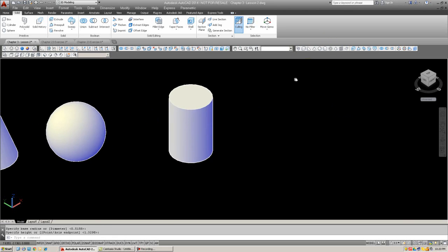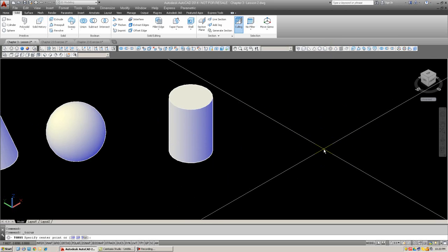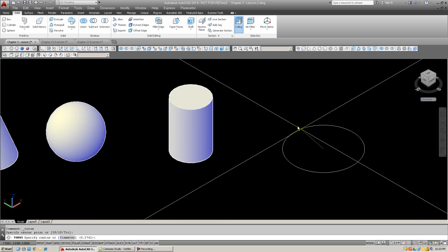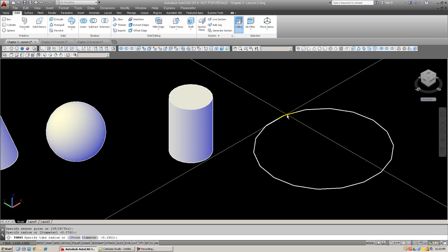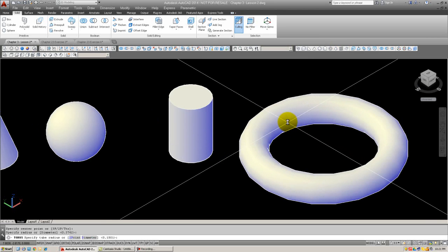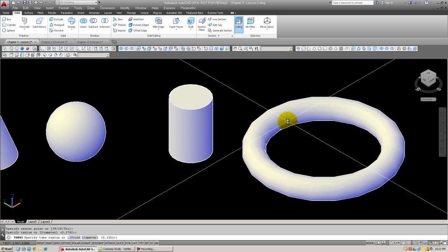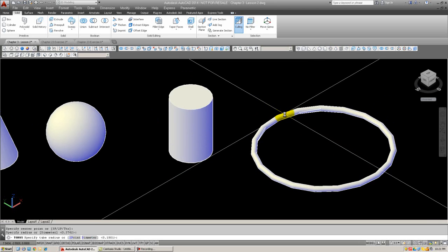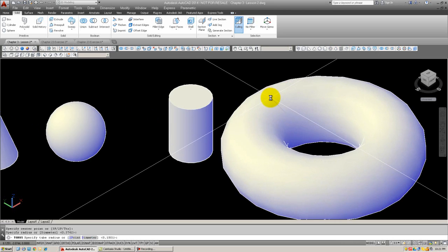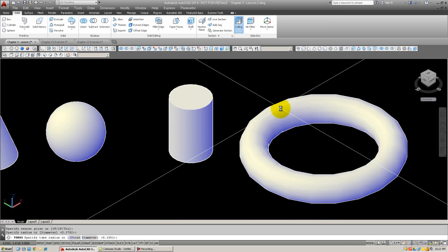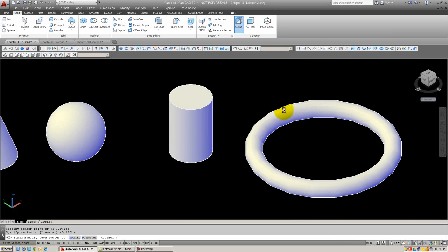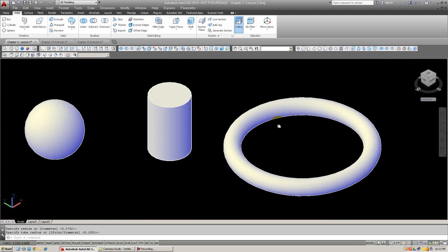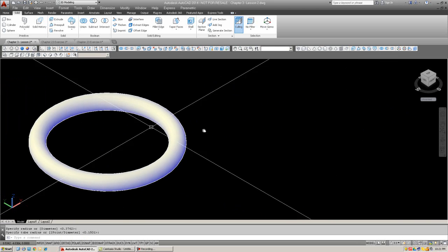Then we have the torus. The torus first asks you to specify the overall radius of the torus. Then when you click, the second click is the radius of the tube. And it can be as thin as a hula hoop or as thick as a bagel, whichever. We'll pick something in the middle. There it is. Try that out.